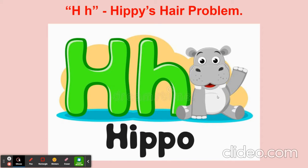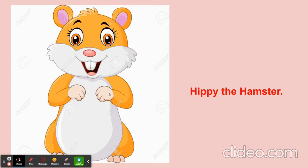H for hippo. We are going to see the story 'Hippie's Hair Problem.' Let's see who Hippie is — it is in our phonics fun content book, page number 46. Hippie is the hamster — it looks like a mouse, rat, or rodent. Here you can see Hippie is very happy, but in our story, what is Hippie's problem? We will find out!